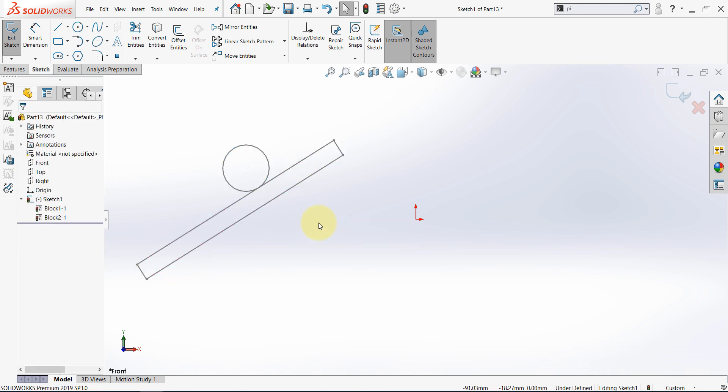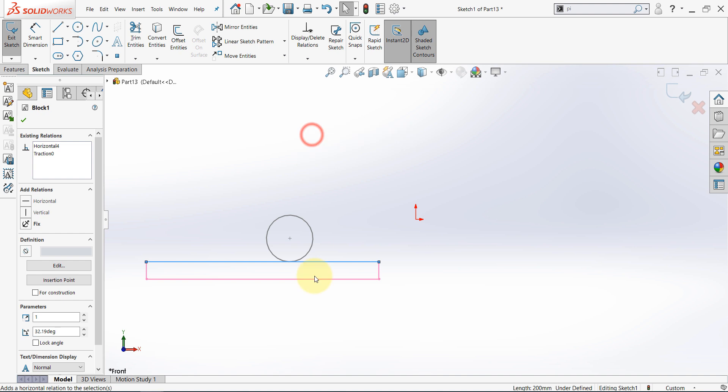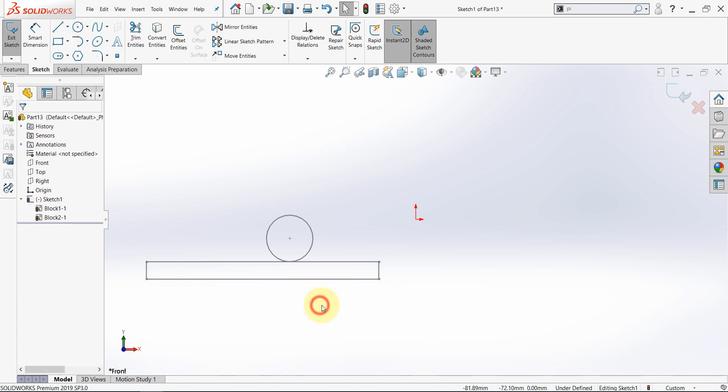Now we need this block to be horizontal all the time so select this line and set it to be horizontal. Now this line will always be horizontal.